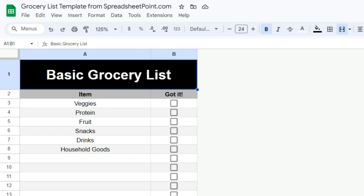One of the simplest things you can use Google Sheets for is a grocery list. I love using this at the store because I can get it on my phone. If you have a Google account, you can do all this for free.